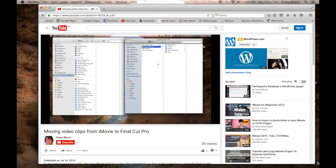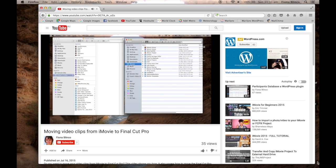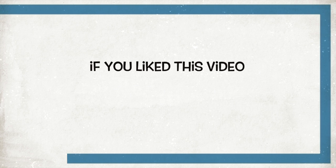This video is an example of the quality. So if you're happy with this quality, this will work for you. Good luck with your QuickTime screen recordings. Thank you.